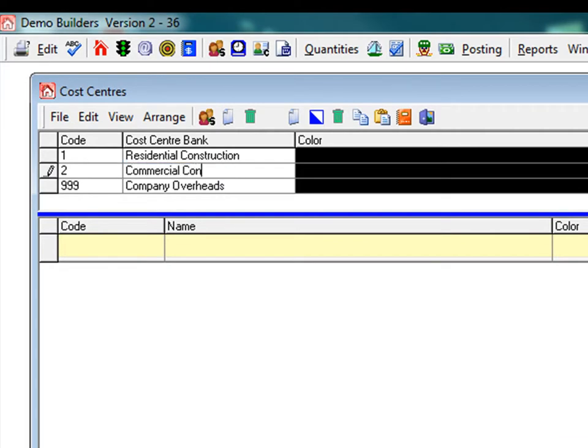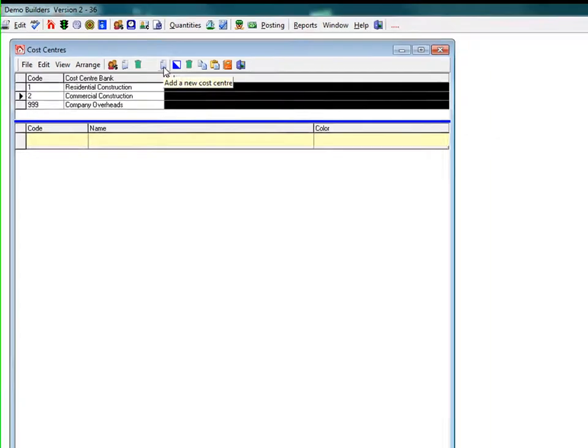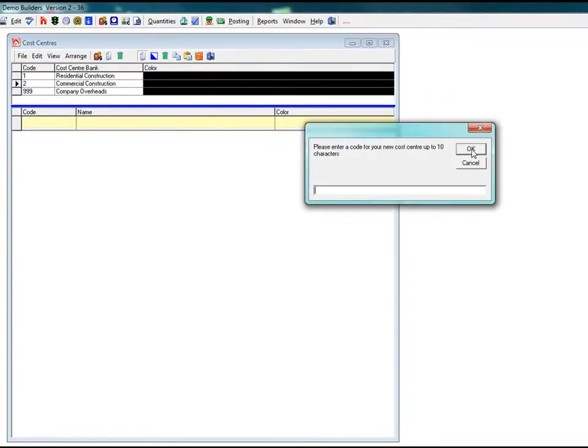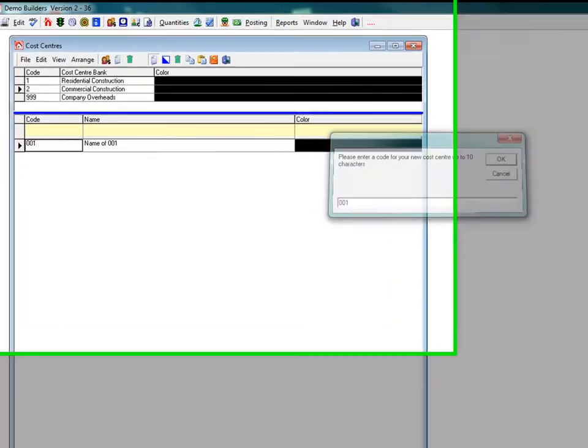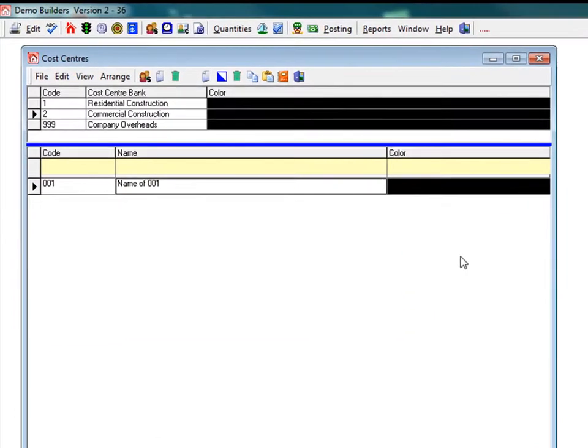This is like starting from scratch. Click the add a new cost centre icon as we did before and enter the details of the cost centres you would like in this cost centre bank. We'll just add three cost centres to get the general idea.